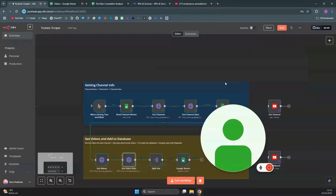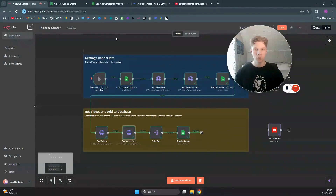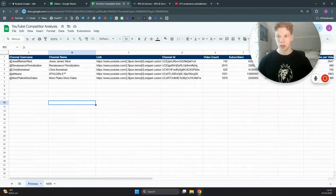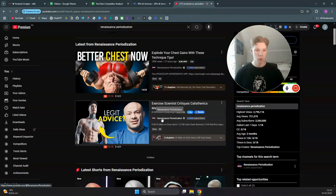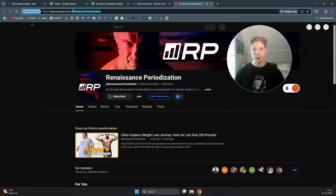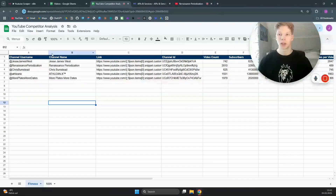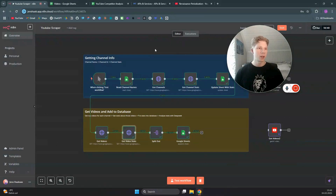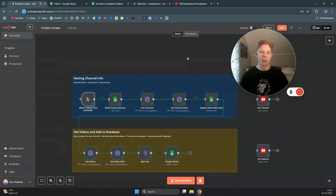We're going to jump into our n8n workflow and start building. The first thing you need is a spreadsheet with the channel usernames. You find these by going to the YouTube channel — you can see the channel username in the URL up top. Just copy that and put it into a Google Sheet. Do that for all the competitor channels in your niche.